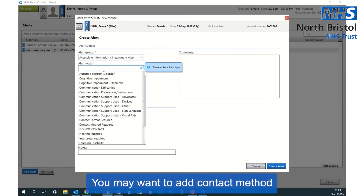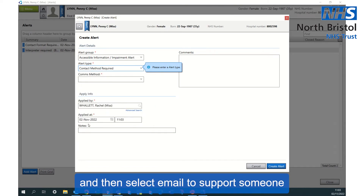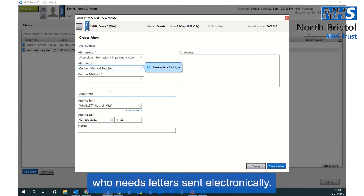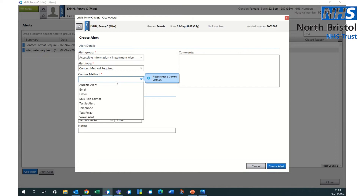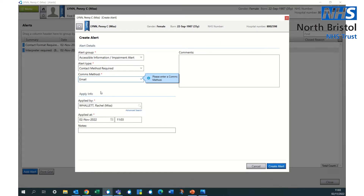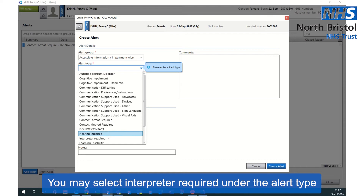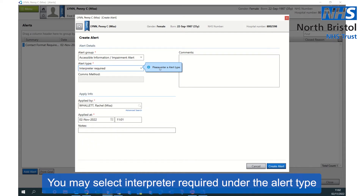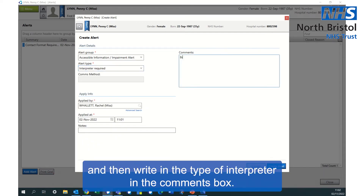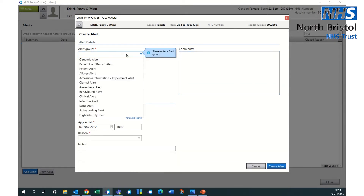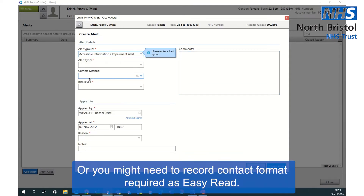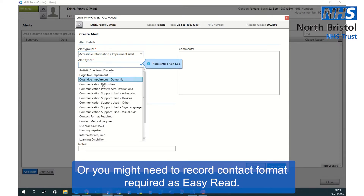You may want to add a contact method and then select email to support someone who needs letters sent electronically. You may select interpreter required under the alert type and then write in the type of interpreter in the comments box. Or you might need to record contact format required as easy read.